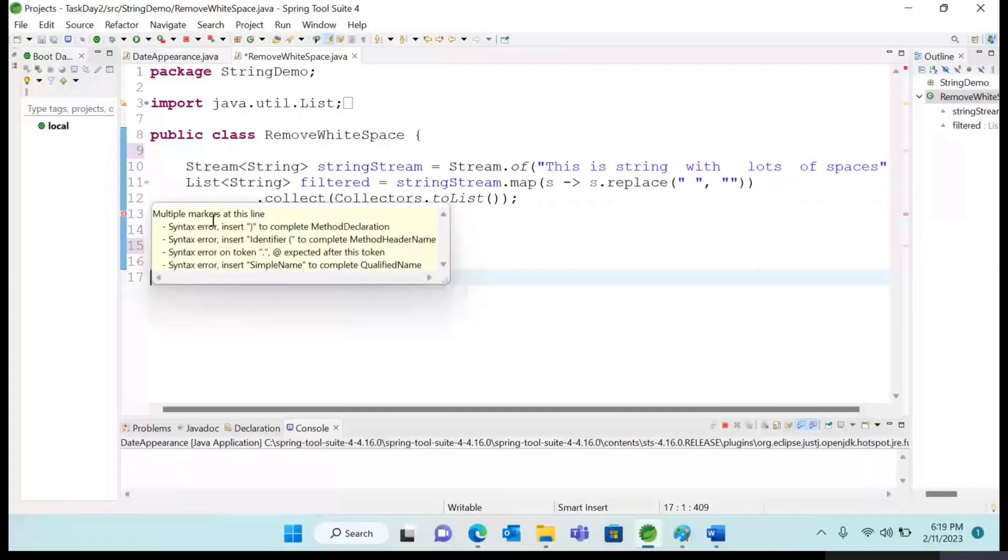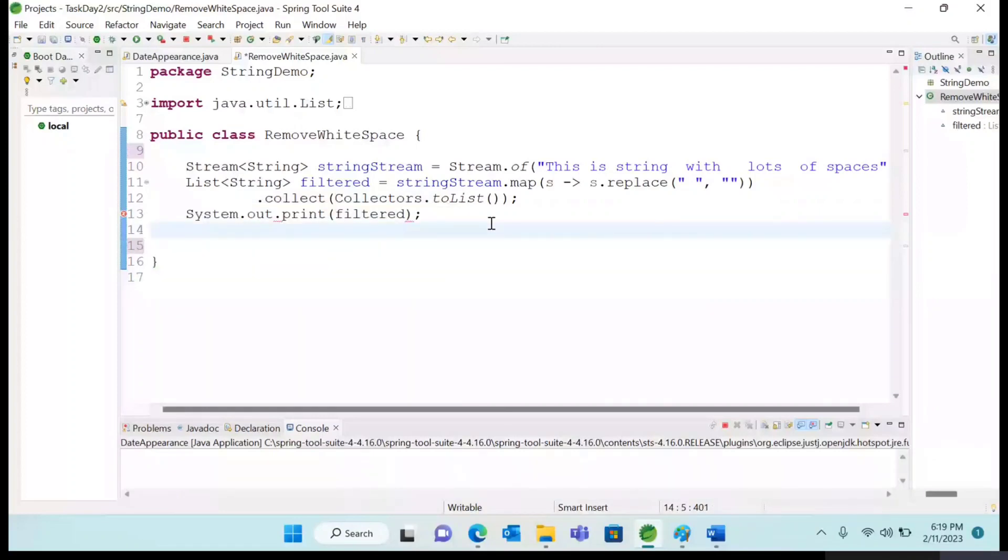Expected after this token and something like this. If you face similar type of problems like this, please check in your program if the main method is there or not.